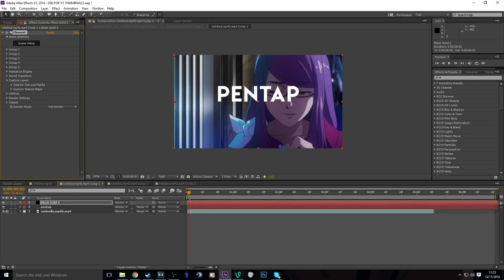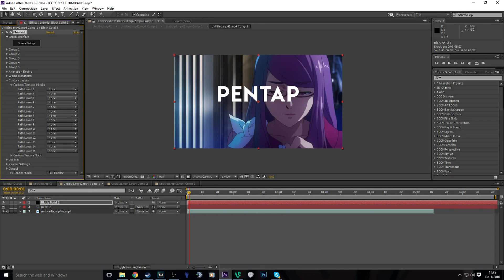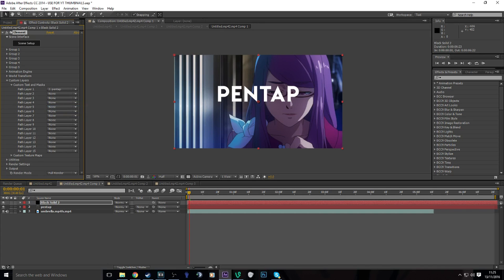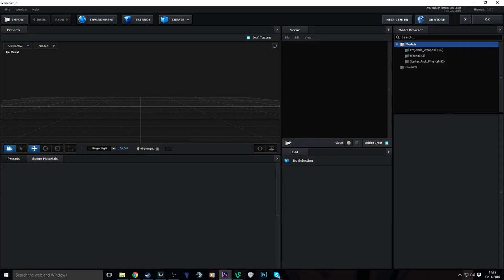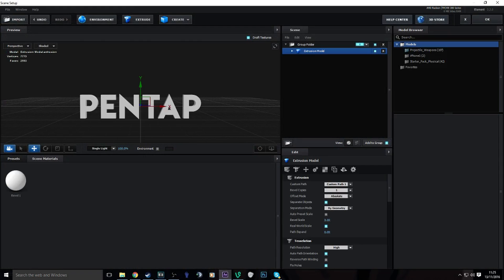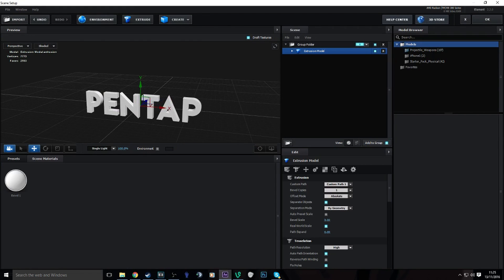Custom layers, custom text and masks, part layer one, you click on the text layer. Scene setup, extrude, and then you'll get this.